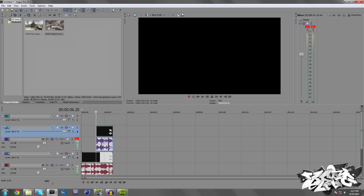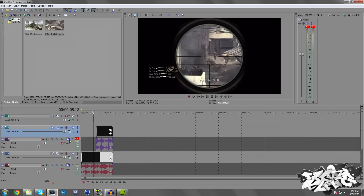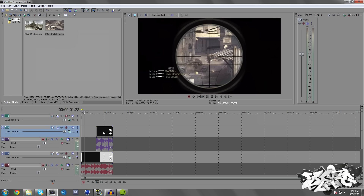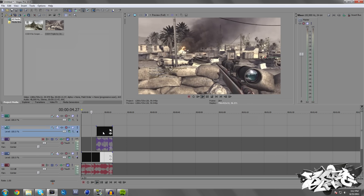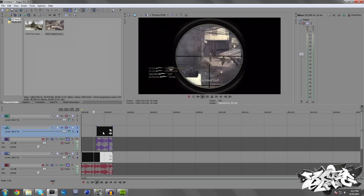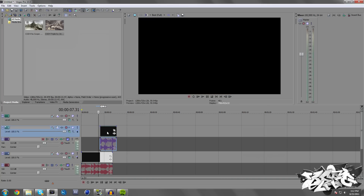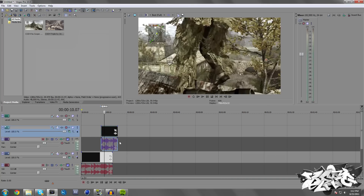Let's go ahead and get started with this tutorial. As you can see, I'm going to go ahead and mute the audio so it doesn't get in our way. And I'm just going to show you guys a simple transition onto this clip of a no-scope right here.